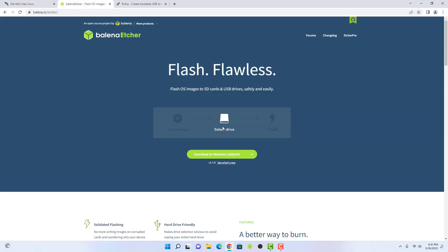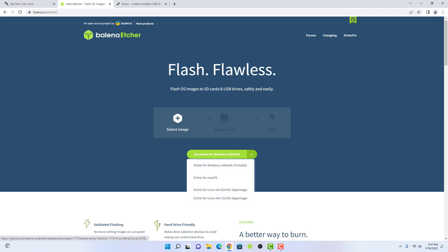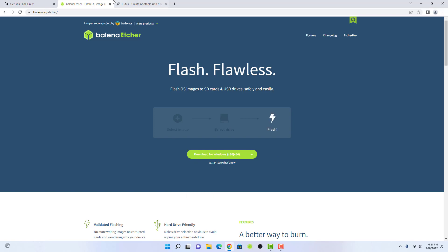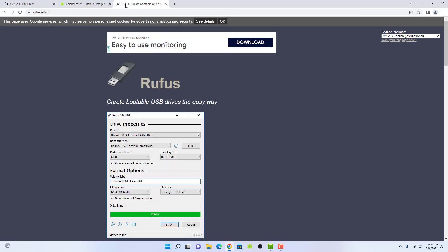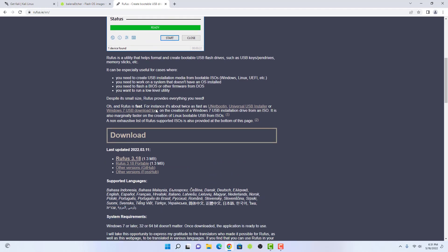Now the second step is to download the Balina Etcher for creating a bootable USB drive. It is available for Windows, Mac OS, and Linux. Or you can use Rufus also, which only supports Windows operating system.